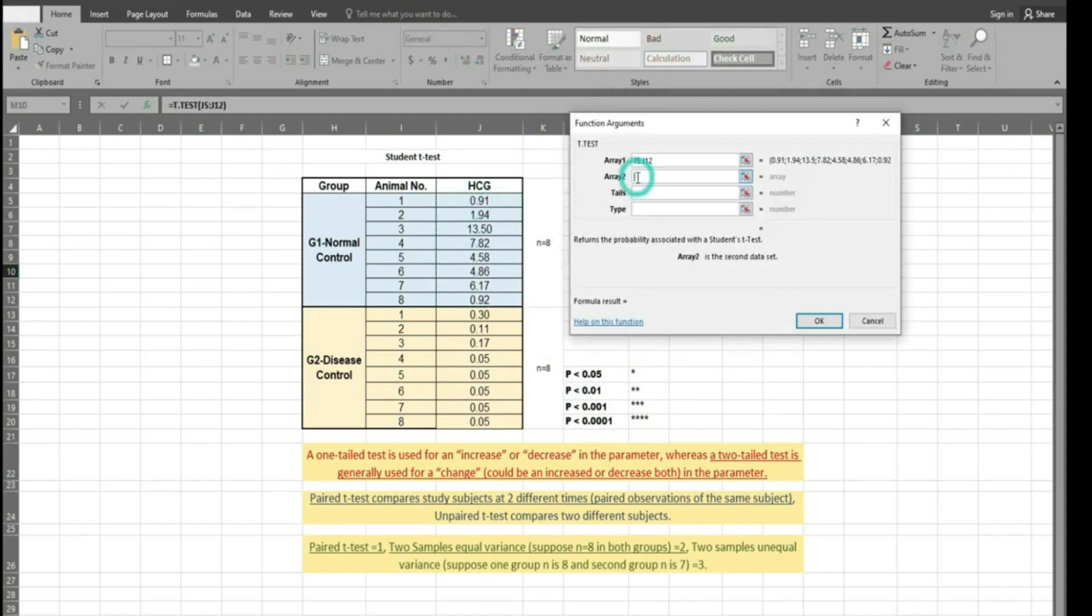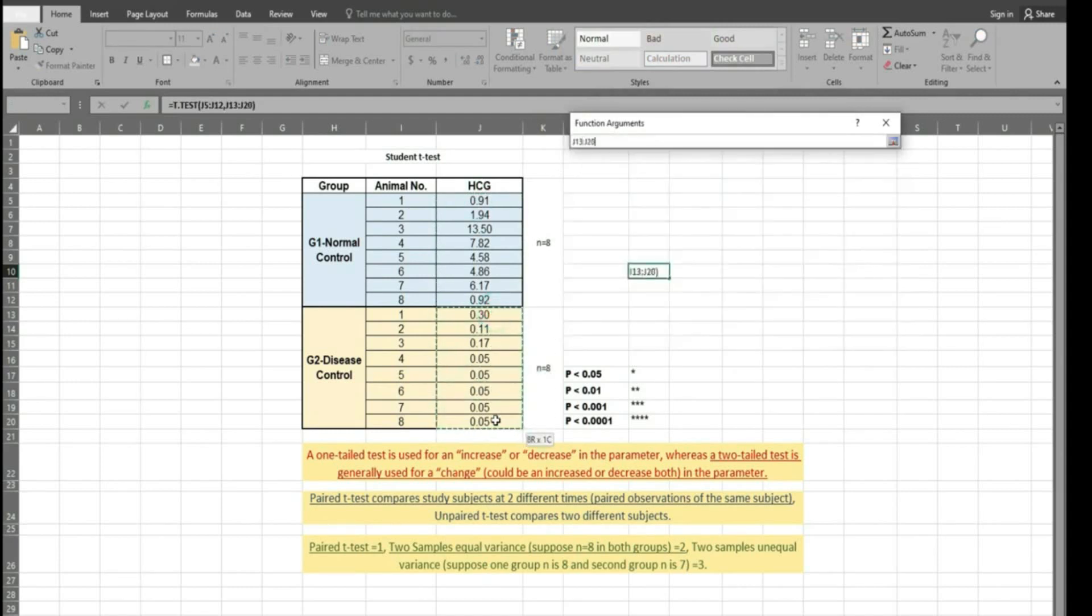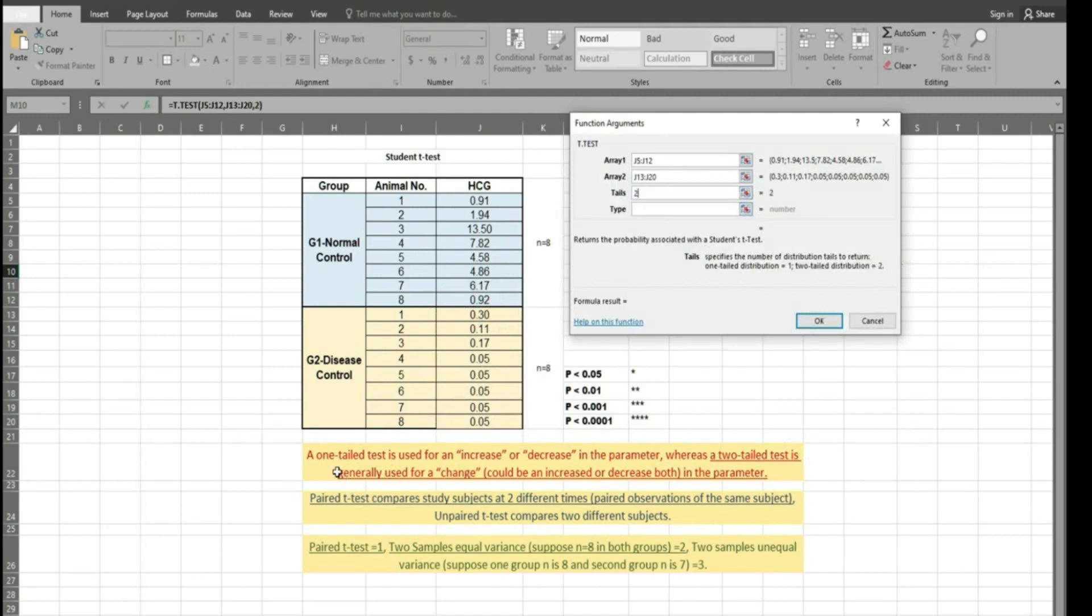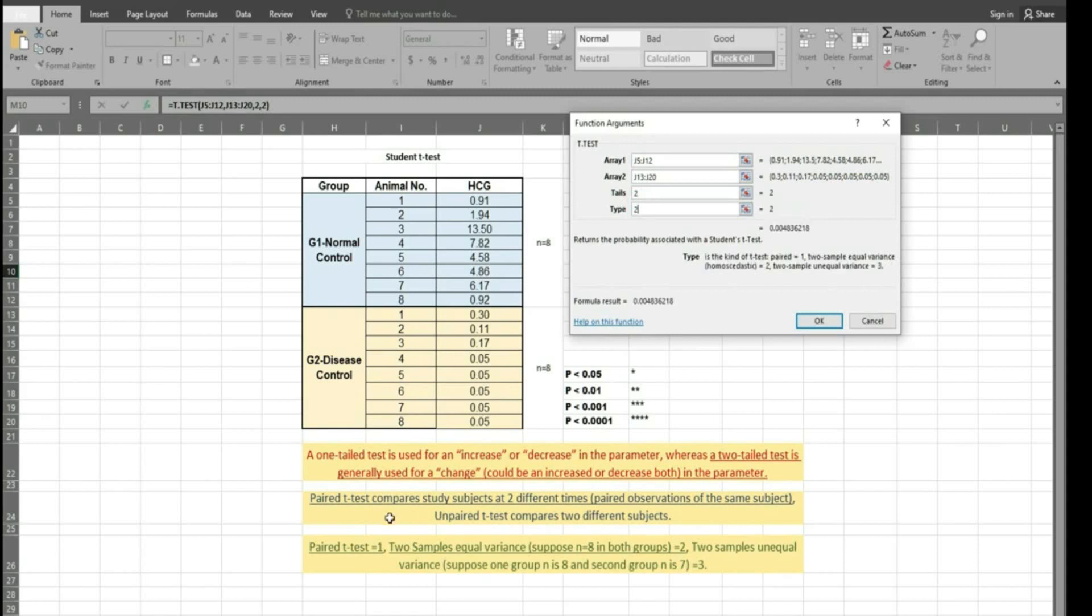Two groups we have selected and now we are using tail test by using these rules. This is mentioned here. Secondly, we are going to put the readings according to these rules. You can read and verify. Here two groups we have and n is equal to 8.